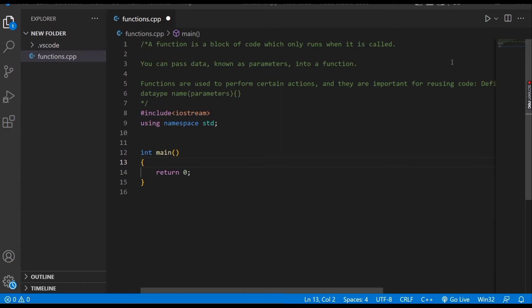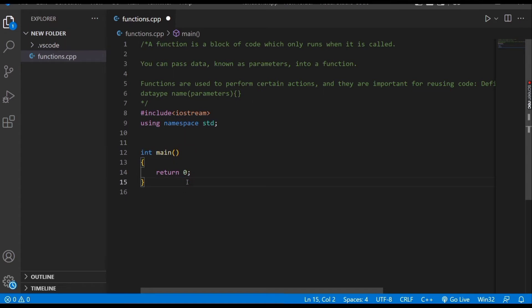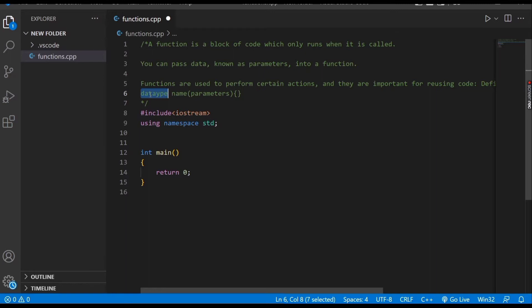and they are important for reusing code. In C++, we have some built-in functions like the main function, and we can also define our own functions, which are called user-defined functions. The syntax of a user-defined function is: data type, name of the function, parentheses with parameters inside, and then curly braces. Now let's make our sum function.